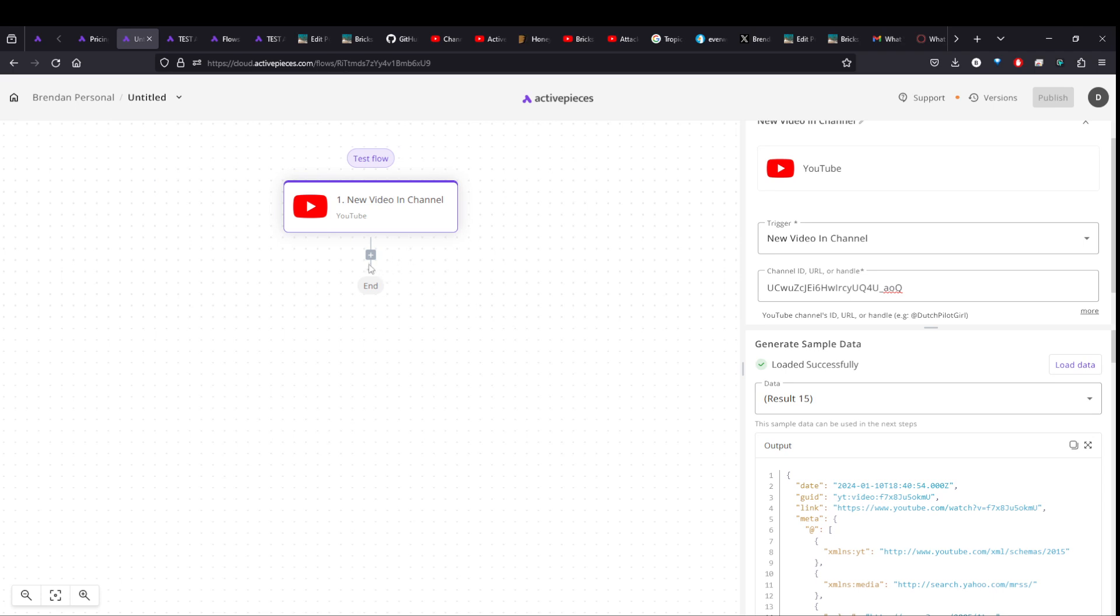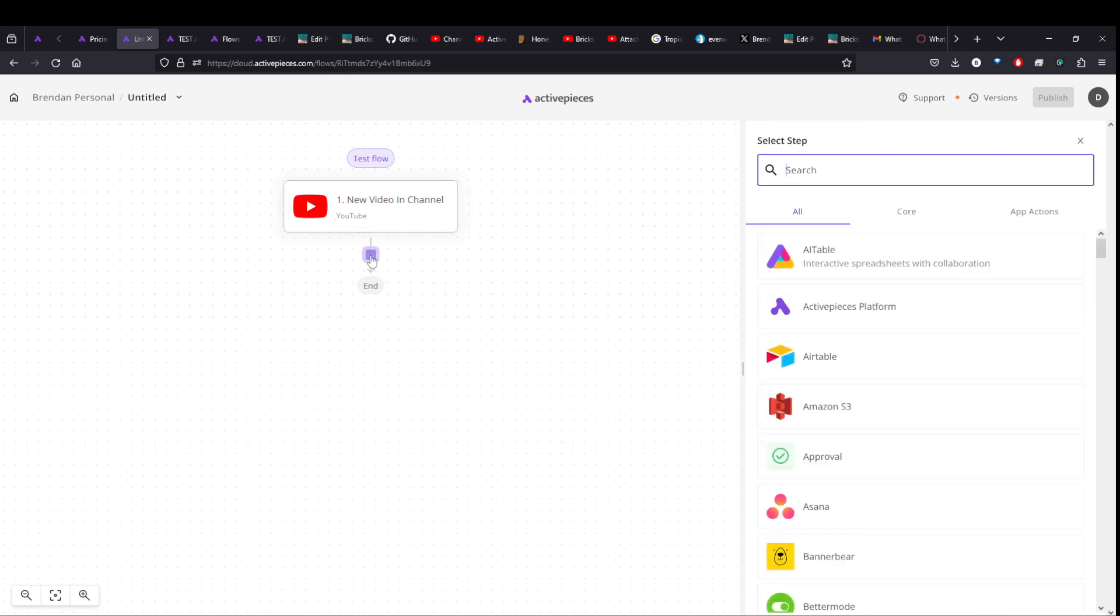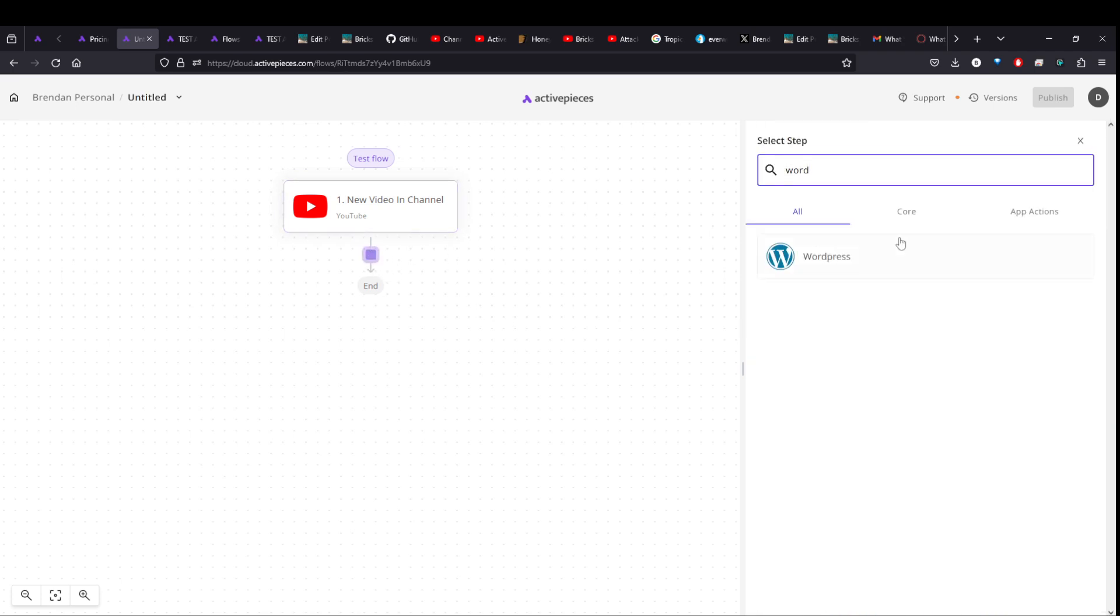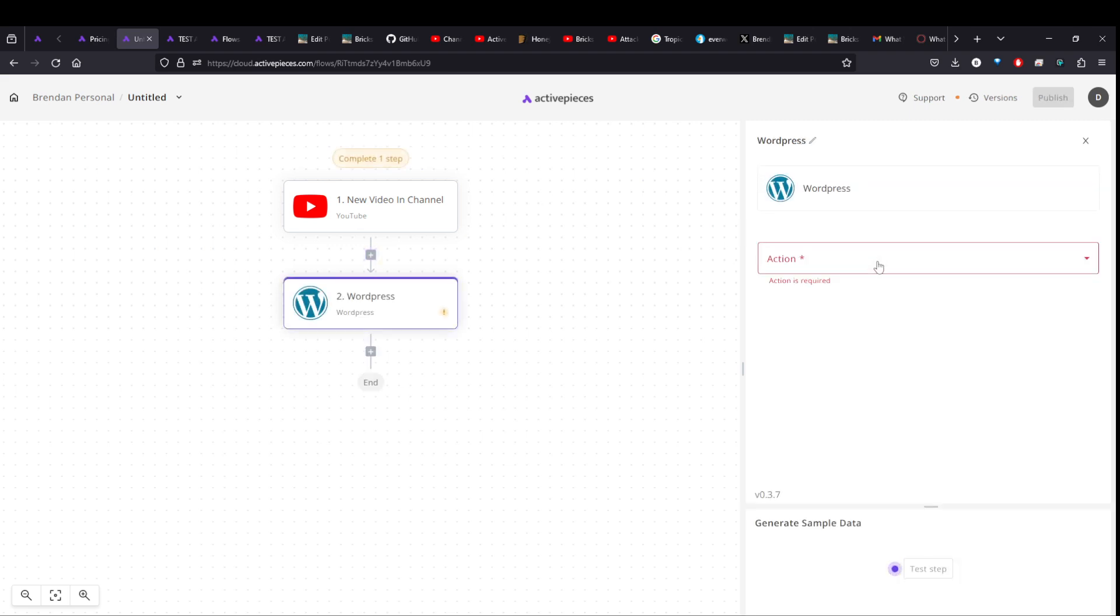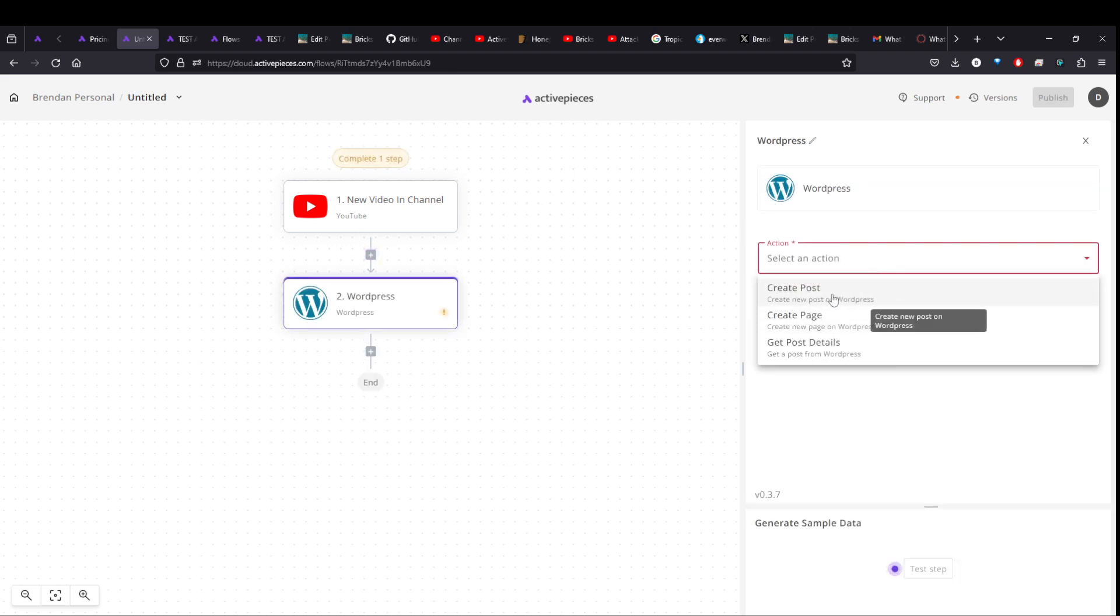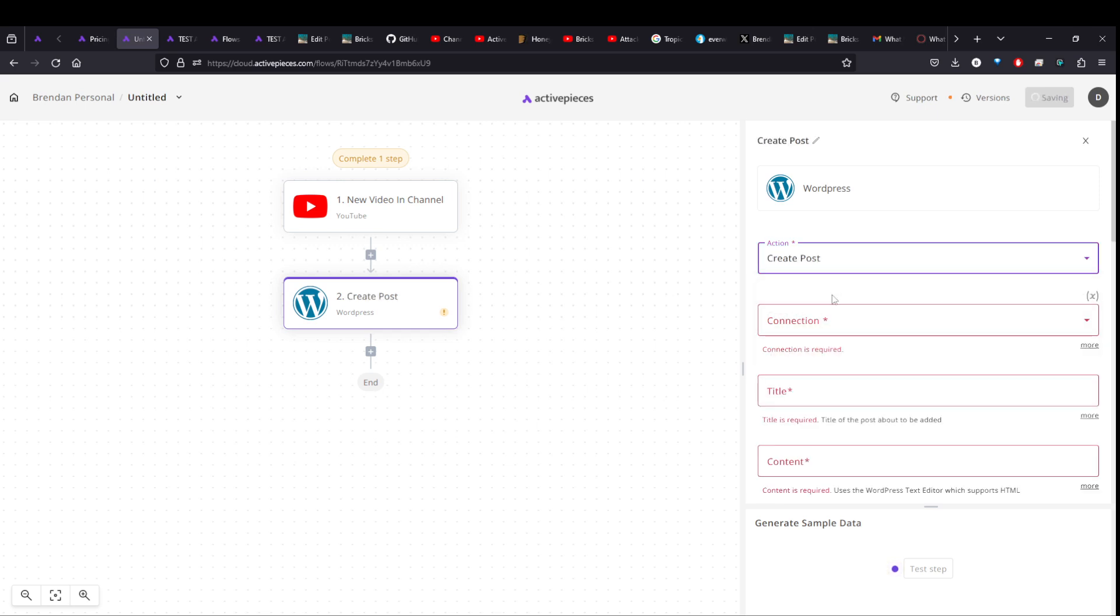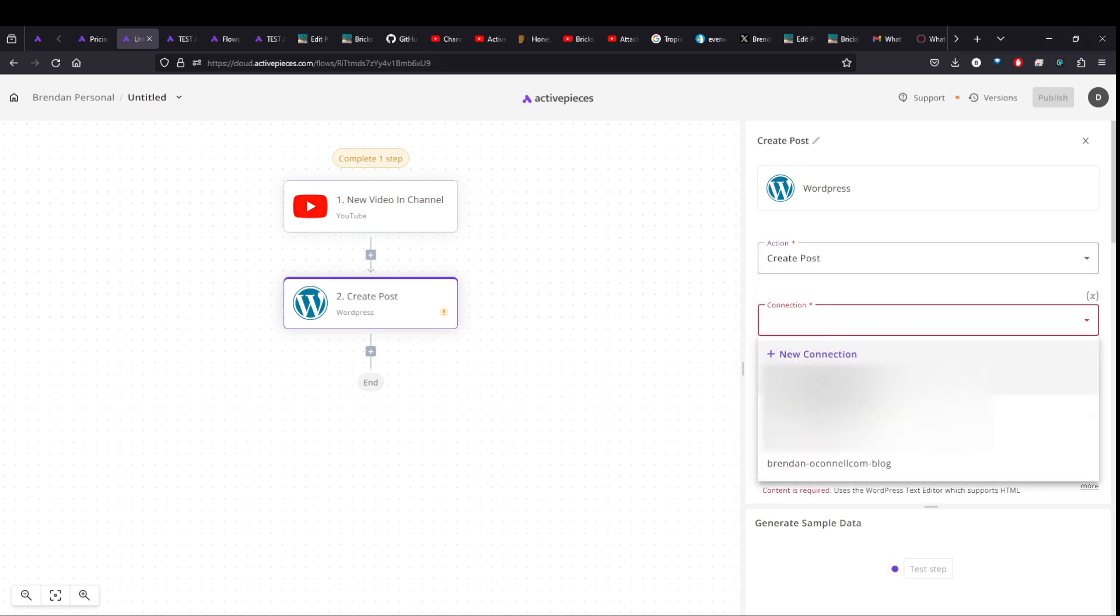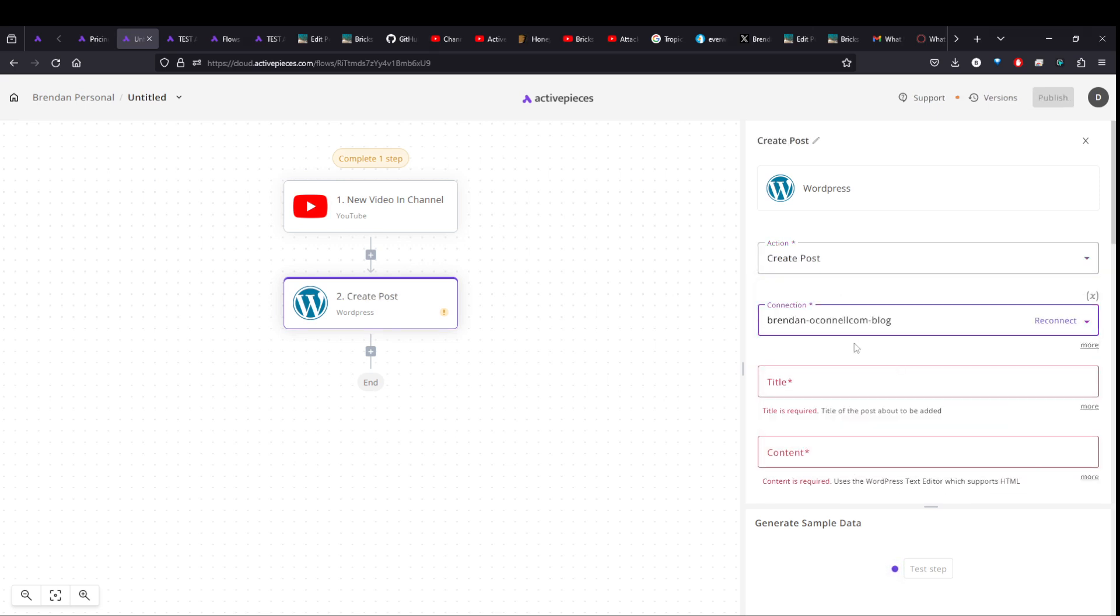It's got all the various metadata pulled in from the YouTube channel. Now the next thing you can do again is like connect it to your WordPress site. And so action would be, let's have it create a new post. And the connection is, let me just pick my personal blog here.